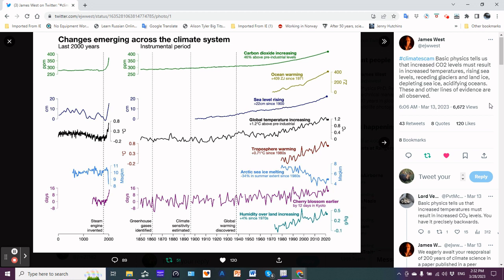So let's start here with changes emerging across the climate system over the last 2000 years. In this first line of graphics we're looking at the parts per million of CO2. This scale goes back to 1850, from 250 to 400 plus, and as we can see here...